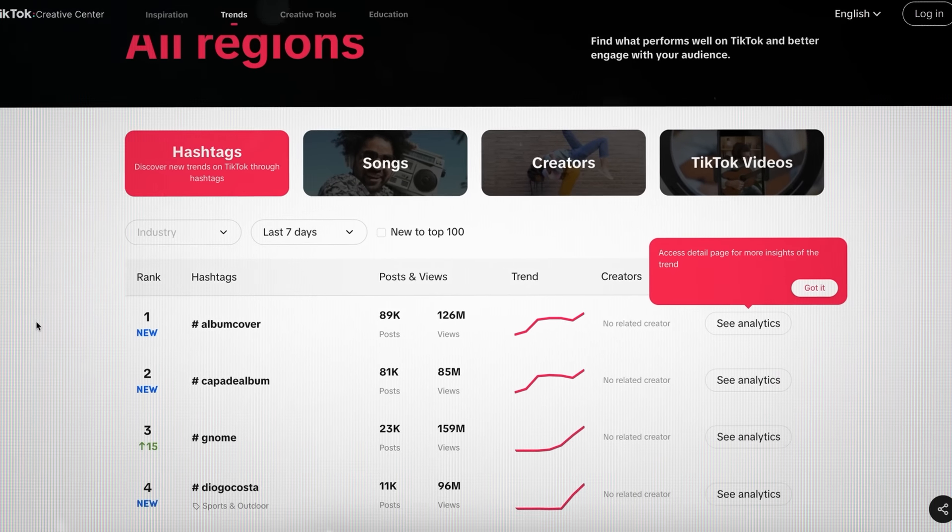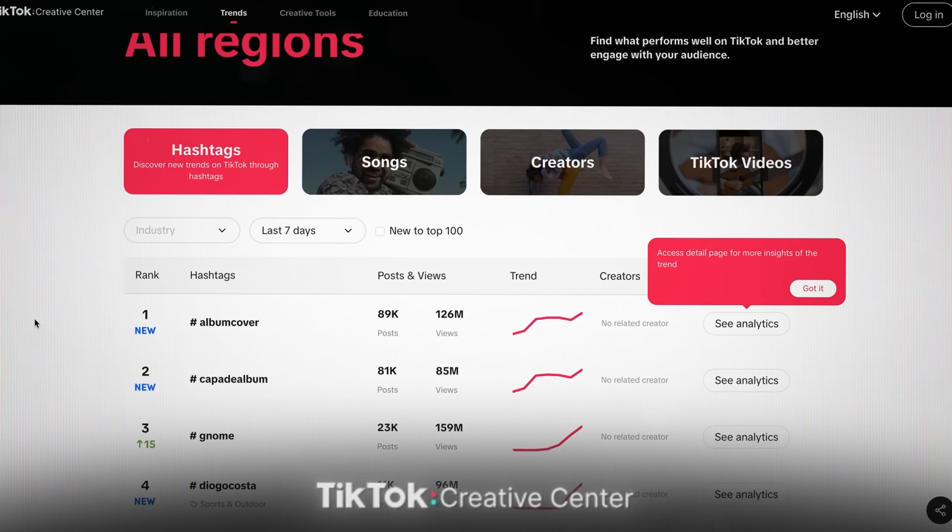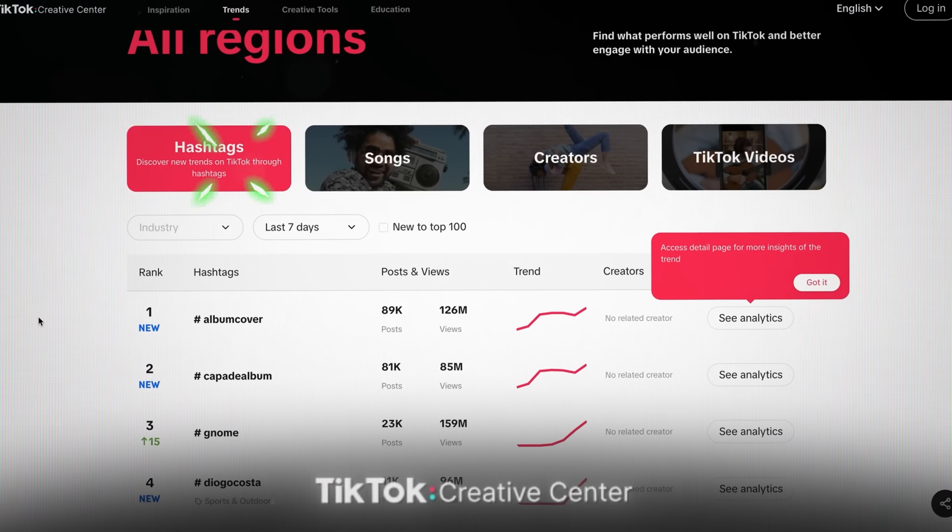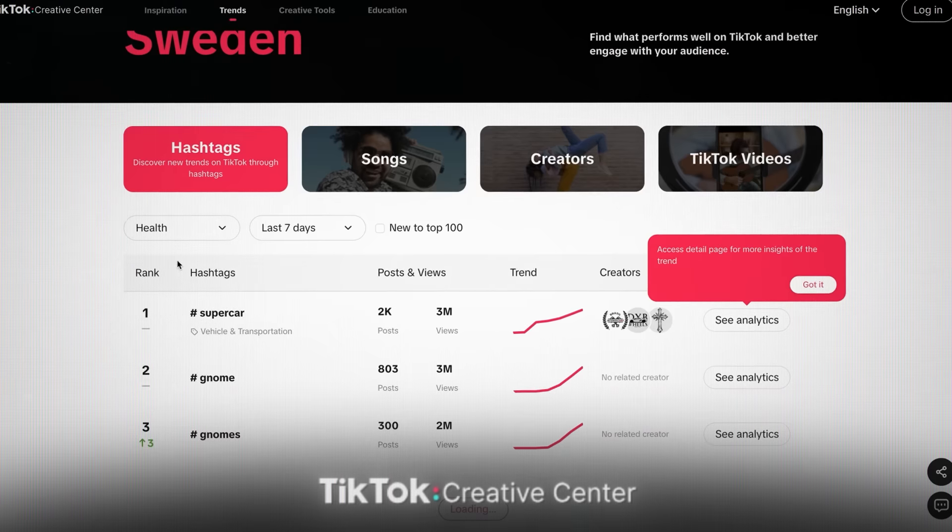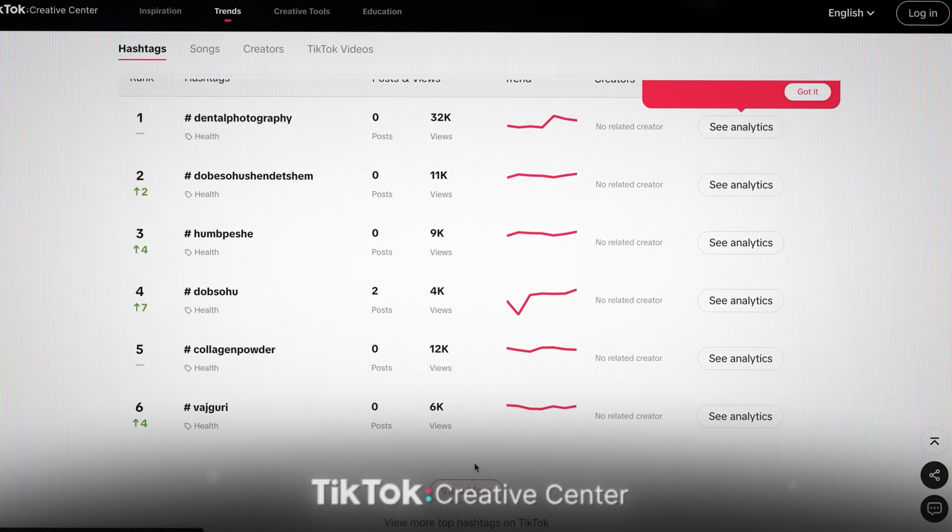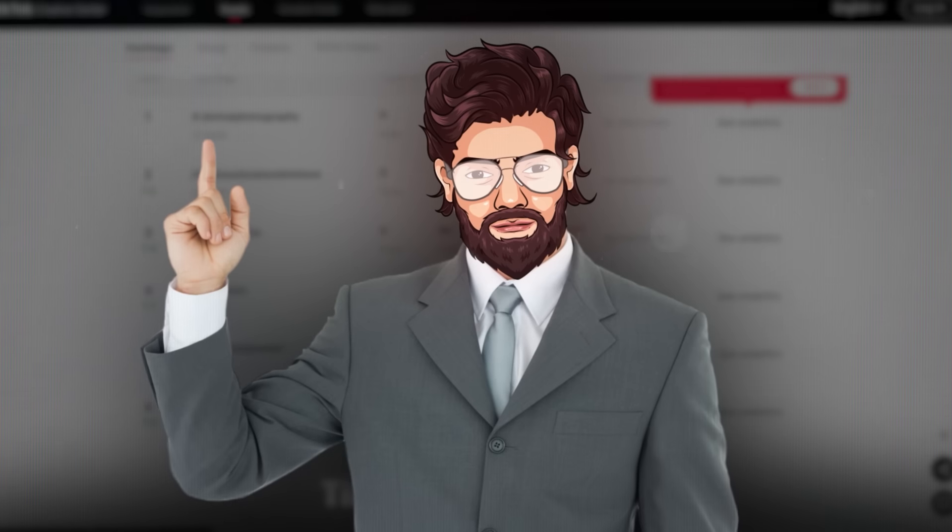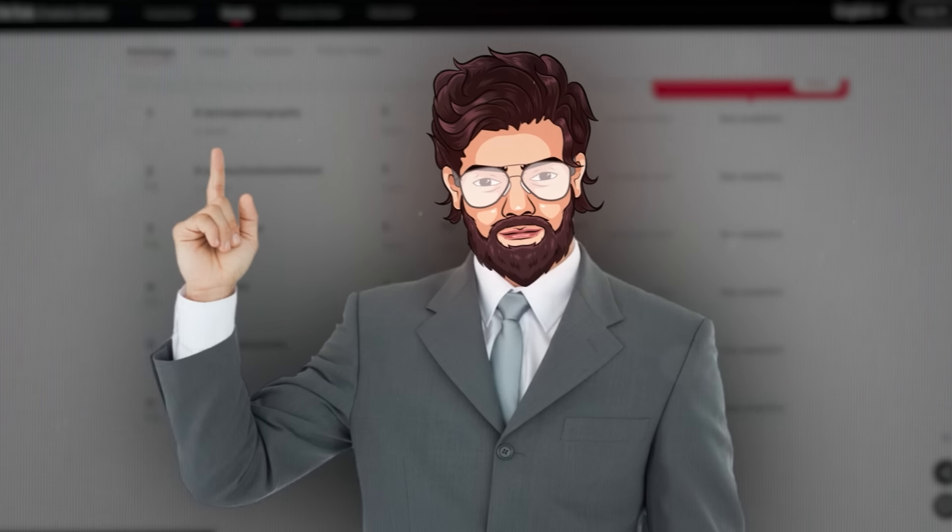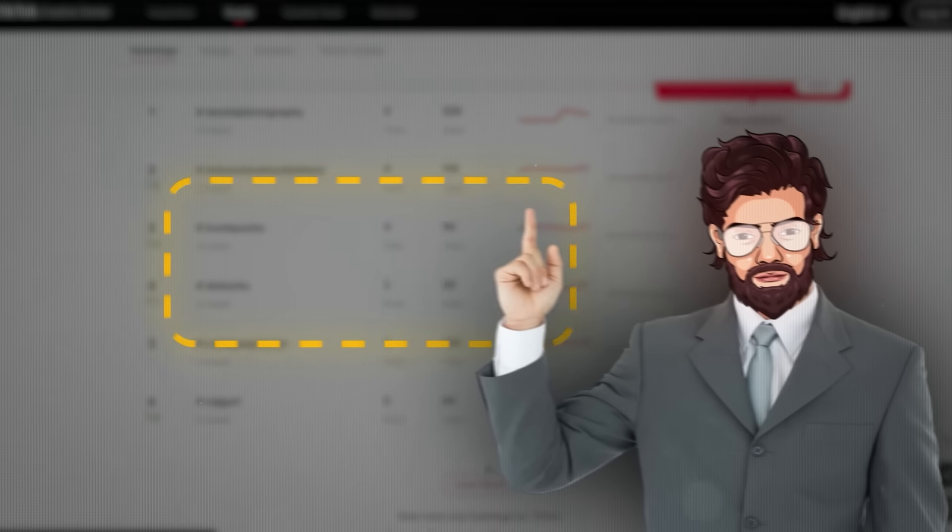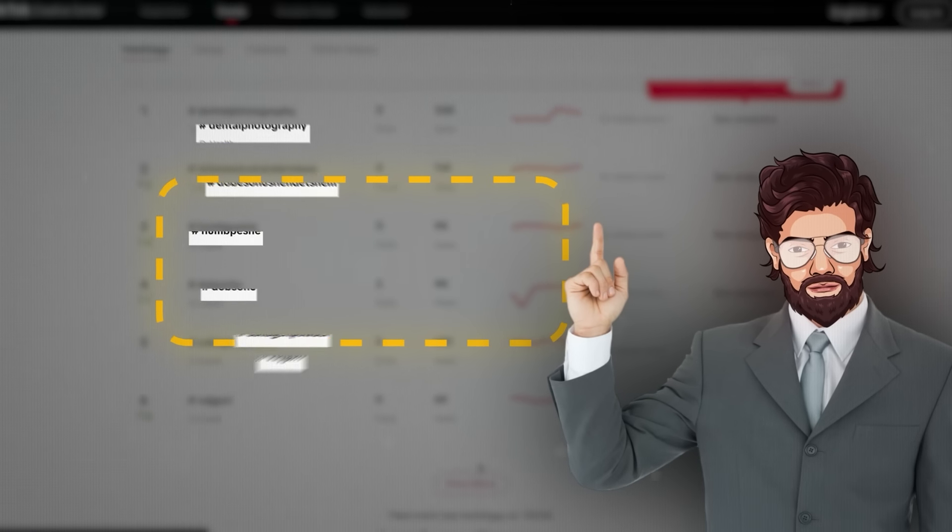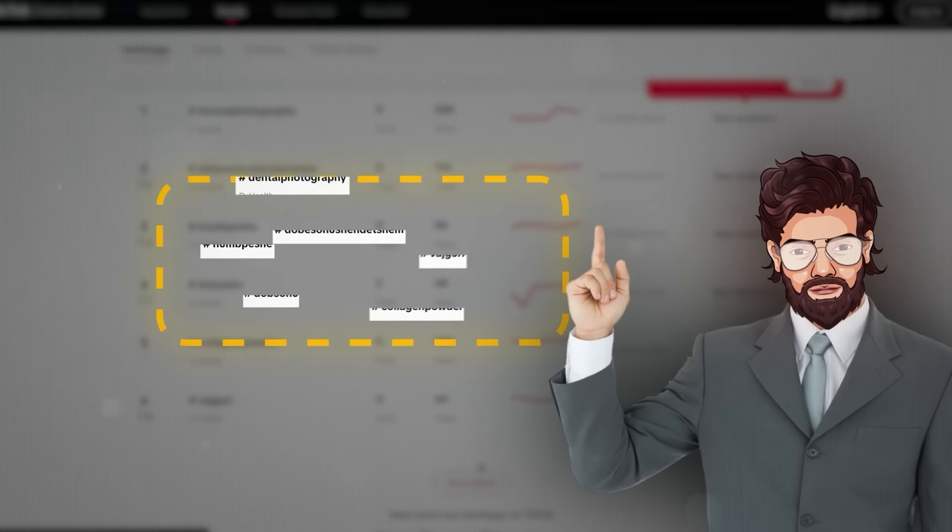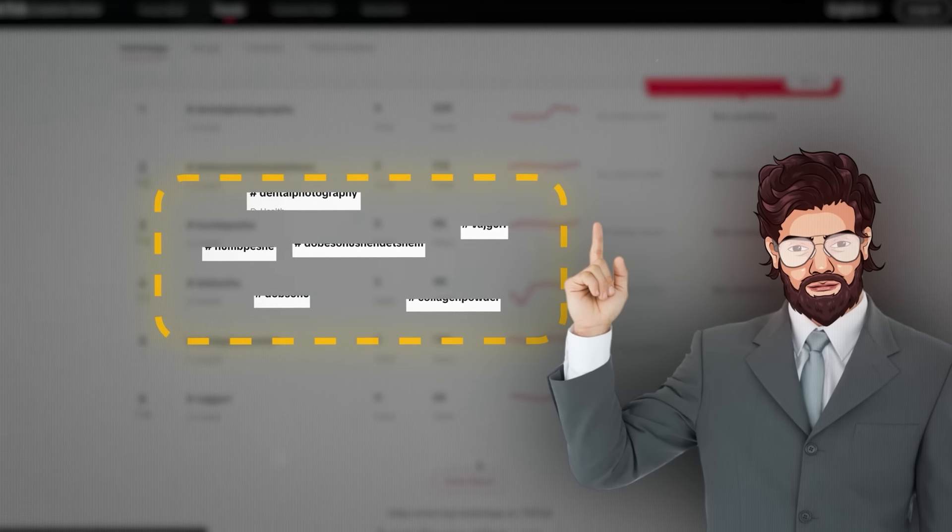Basically, how to optimize your video that it shows up when people search for terms related to your topic. What you want to do is head over to TikTok Creative Center and click on hashtags. Choose your niche and you'll see all of the most popular hashtags.